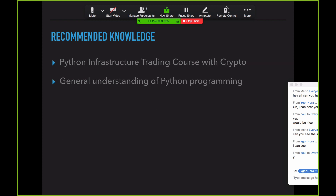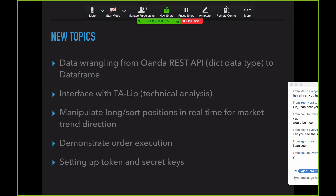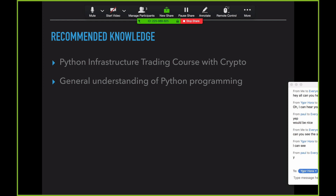These are the sorts of things I would recommend you want to know to really take full advantage of this. I have the Python Infrastructure Trading Course with crypto. In that course I cover TA-lib and working with data frames. Everything else is not covered in the course, but those two elements I would expect you to already understand. This is not a course to learn Python, but it will show you how to use the OANDA Python API.